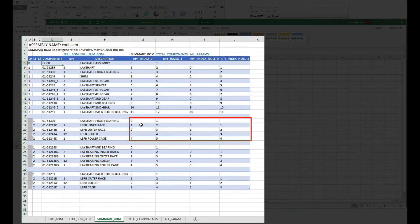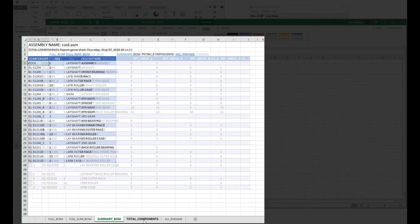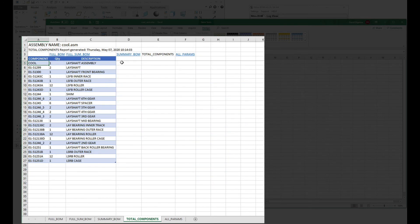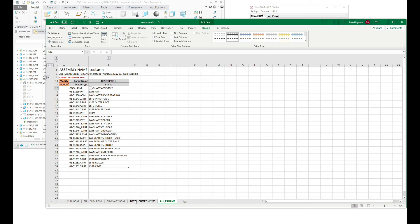The total components BOM will not receive this data because it is a flat structure of all the components. Also, the all params will not receive this data because it is a flat structure of all the components and all the parameters associated with them.